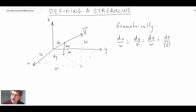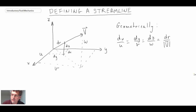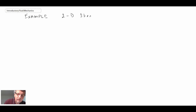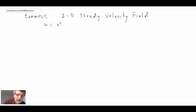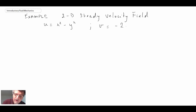Next, we're going to take a look at an example of solving for the equation of a streamline. We'll assume a two-dimensional steady velocity field where the velocity is given as an equation: the u component is x² − y², and the v component is −2xy. We are asked to derive a streamline pattern.